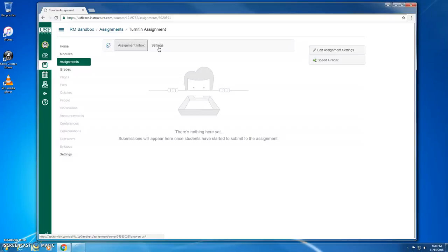This applies to new assignments and to existing assignments that you copy over from existing Canvas courses. So if you copy over any assignments, be sure to change the assignment settings to use the new external tool Turnitin LTI method going forward.